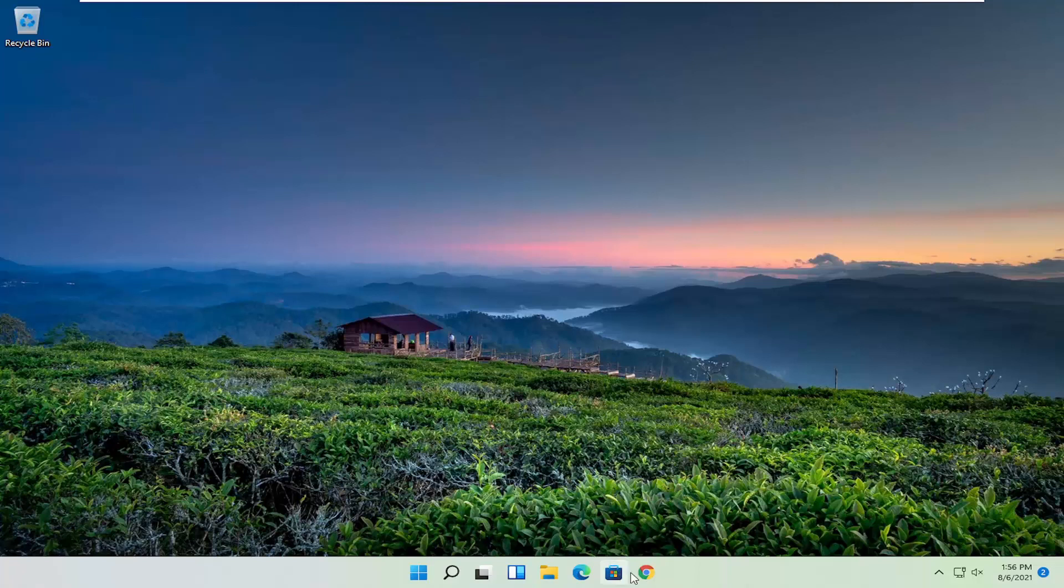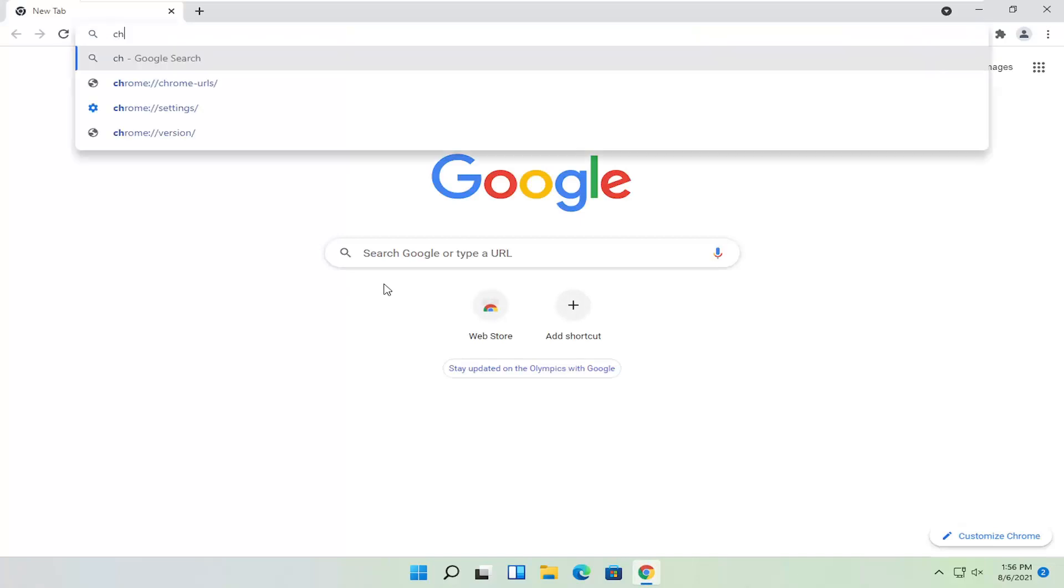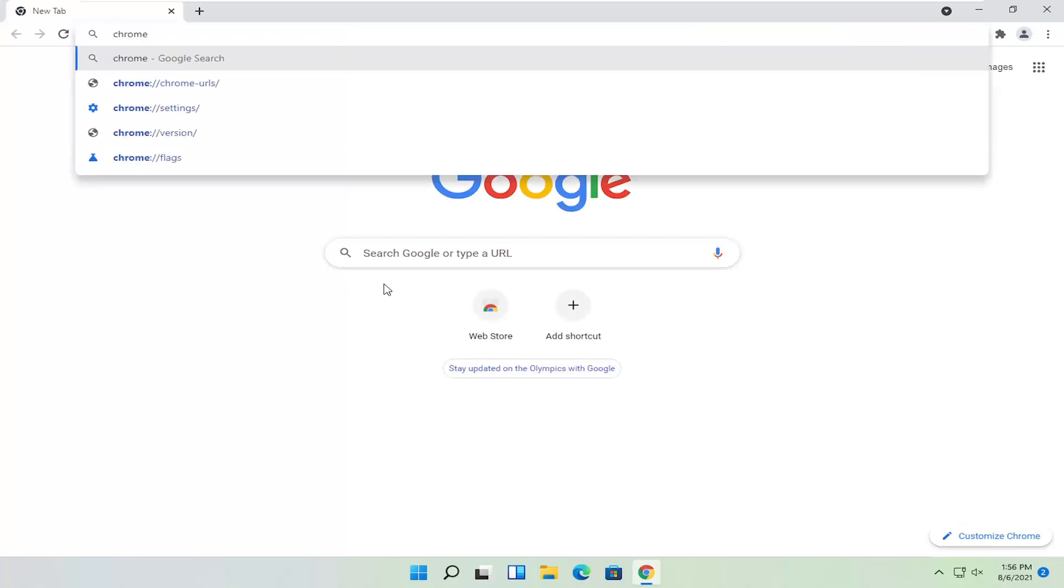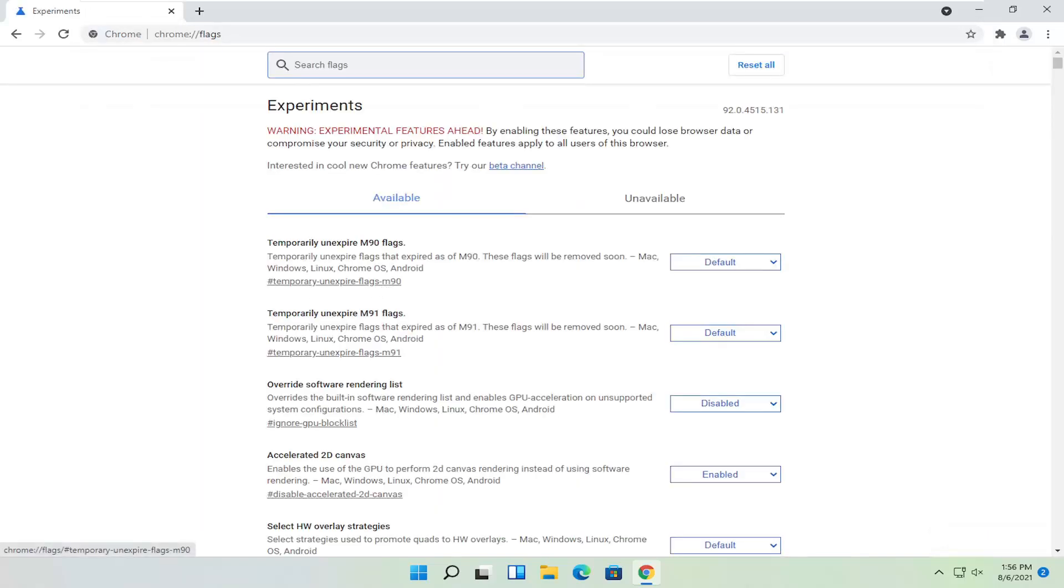So we're going to start off by opening up the Chrome web browser. And you want to type up in the address bar, chrome colon forward slash forward slash flags, exactly how you see it on my screen here. Hit enter on the keyboard.